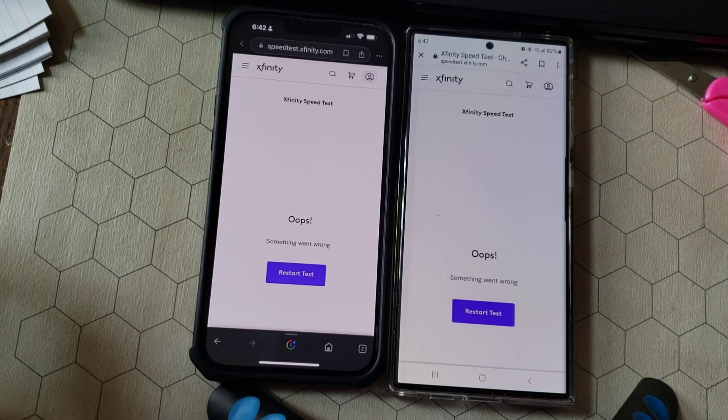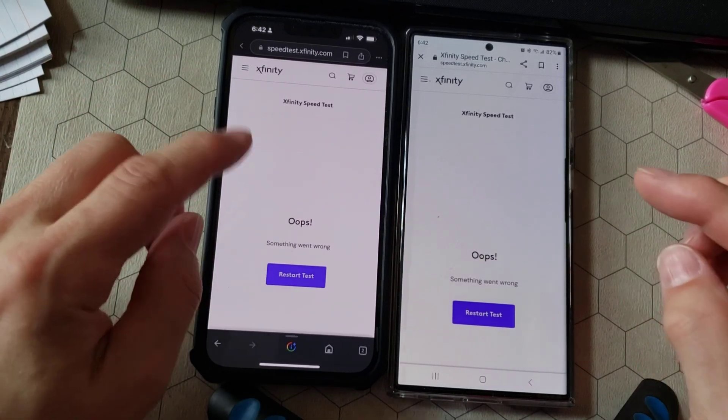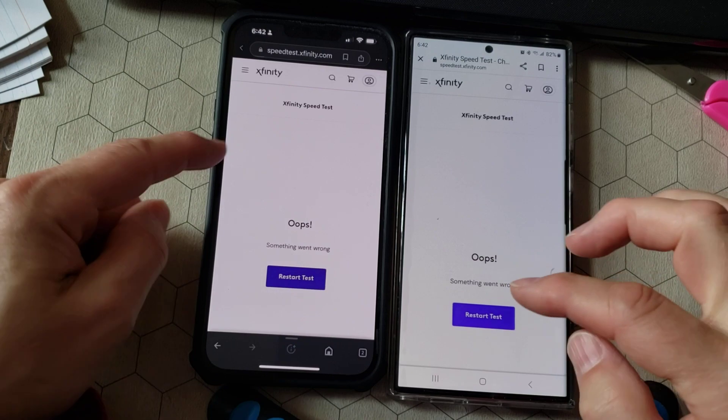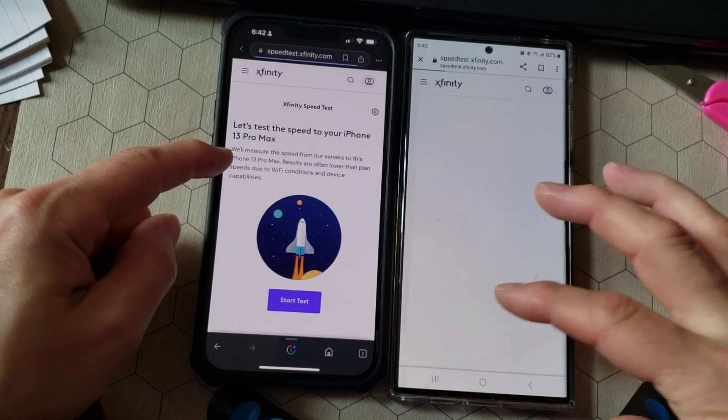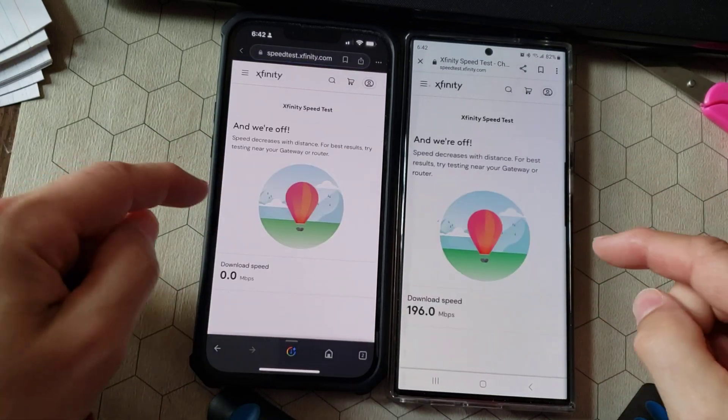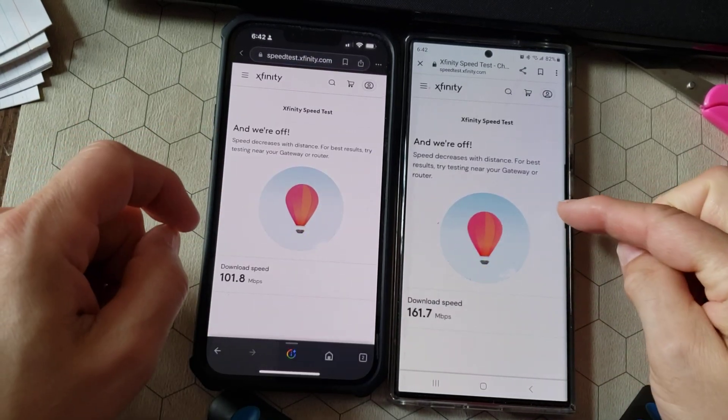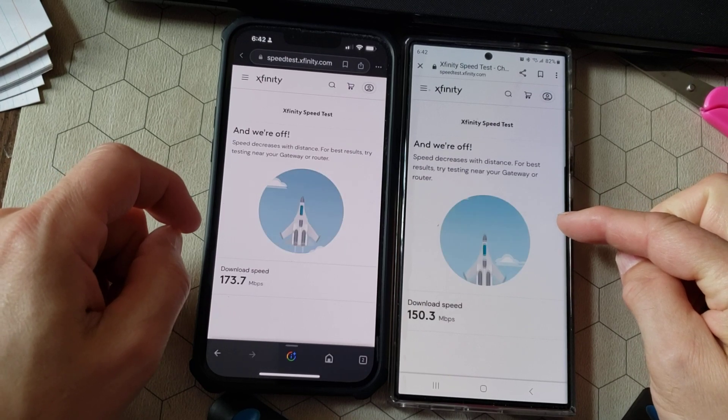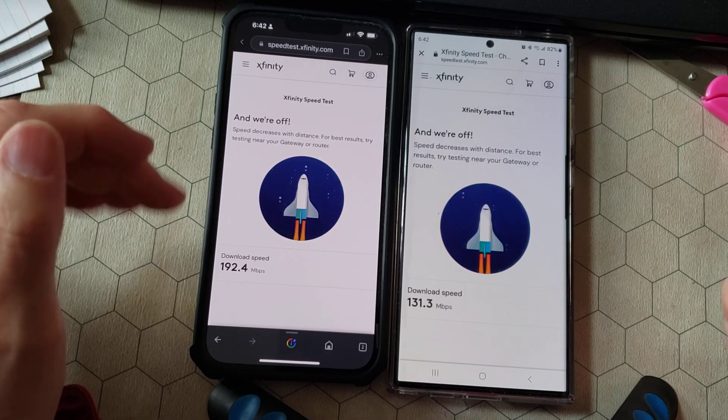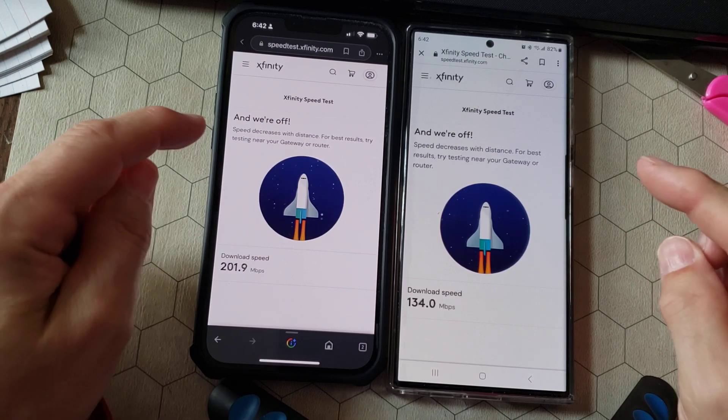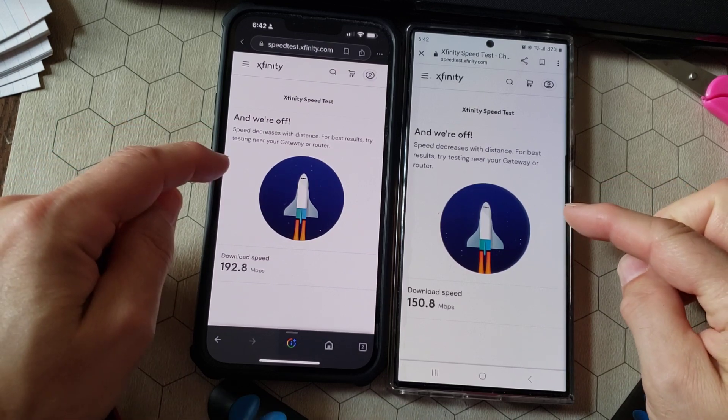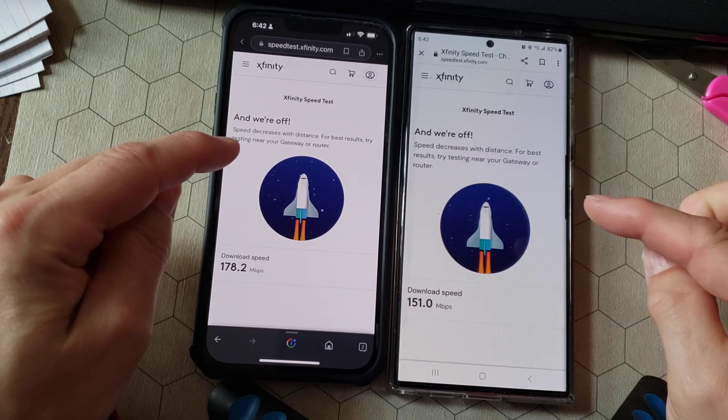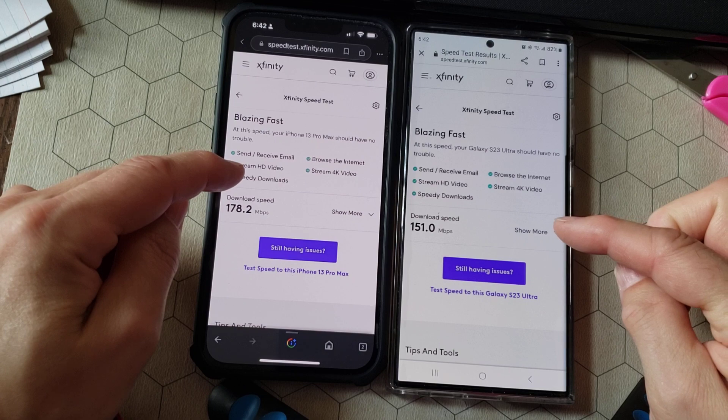This is a speed test comparison of the iPhone 13 on this side and the Galaxy S23 Ultra on this side. We'll see if the speeds are different on these two phones using the exact same speed test, the Xfinity speed test, both on Google.